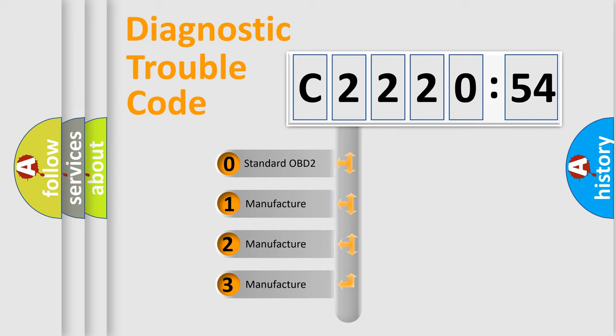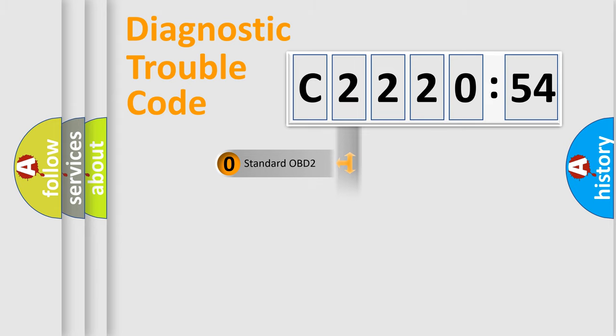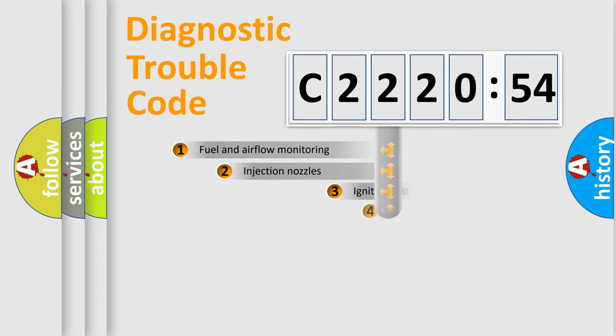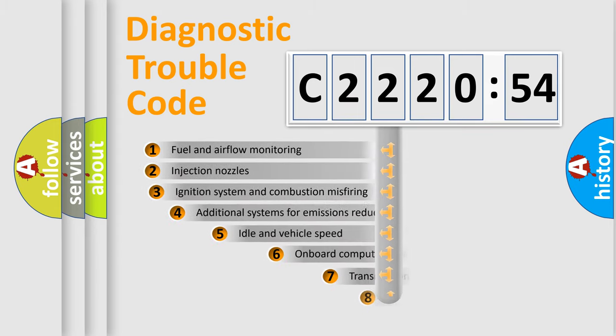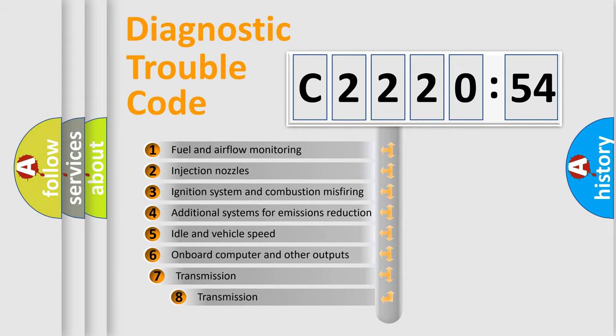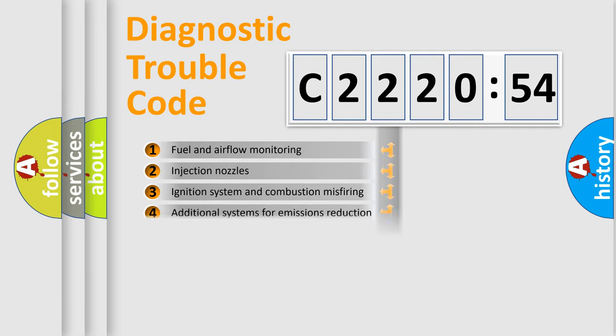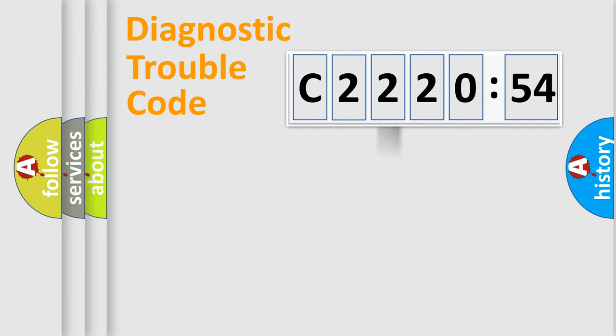If the second character is expressed as zero, it is a standardized error. In the case of numbers 1, 2, 3, it is a manufacturer-specific expression of the car-specific error. The third character specifies a subset of errors.